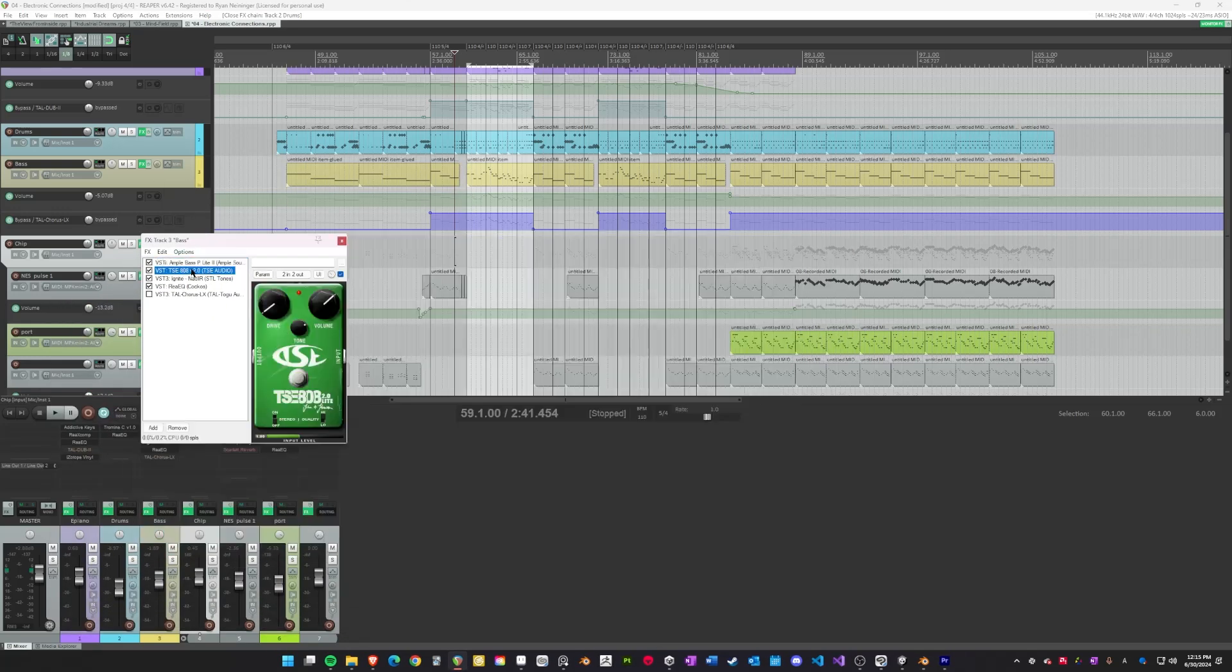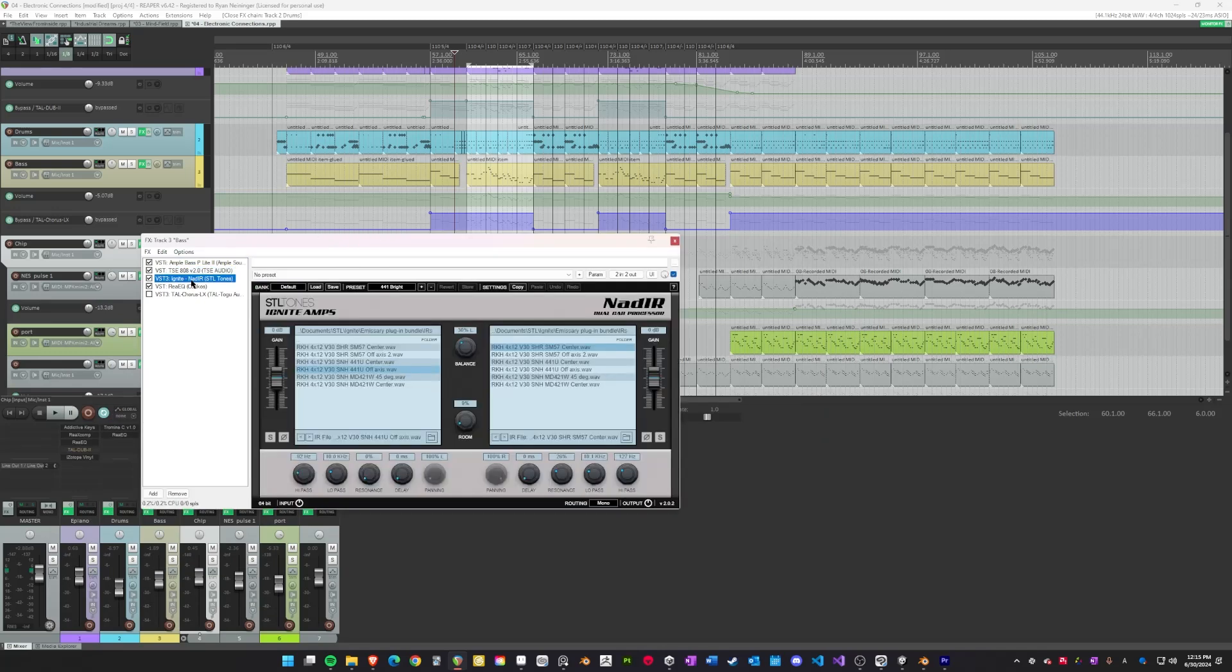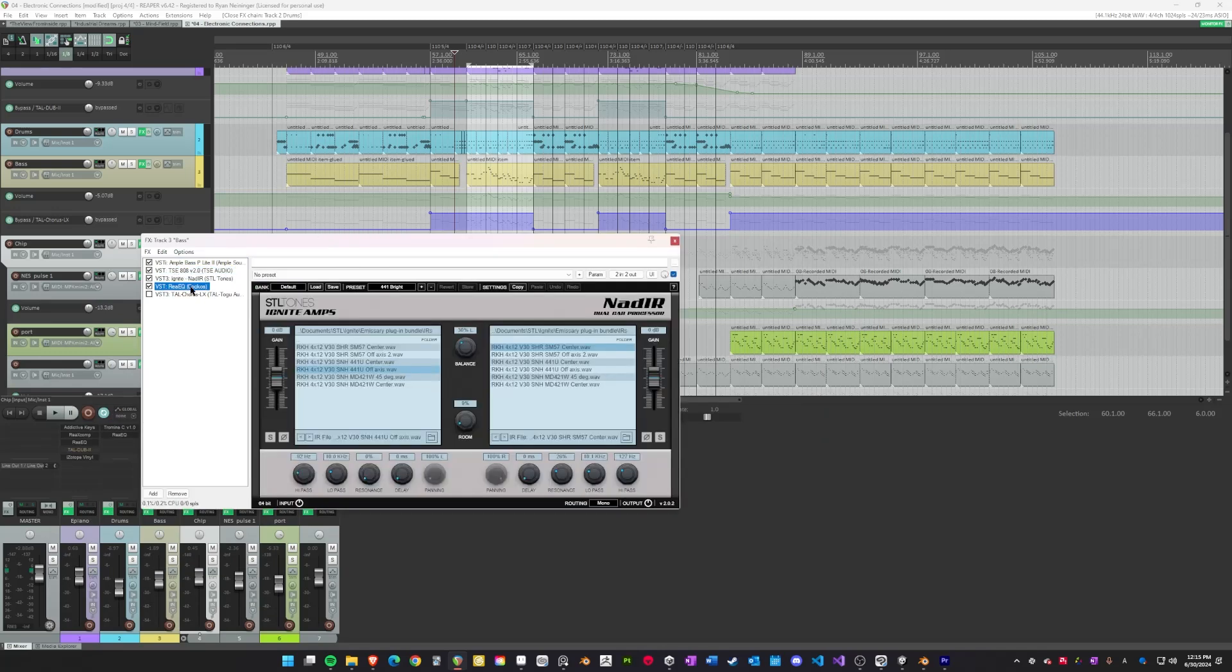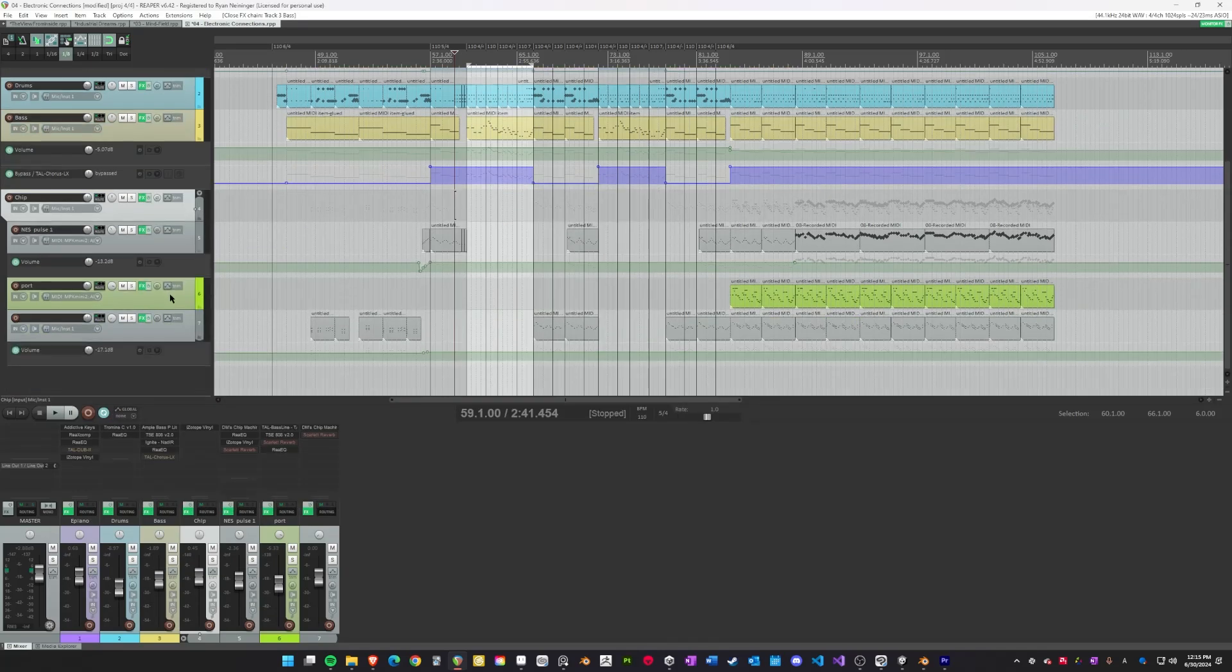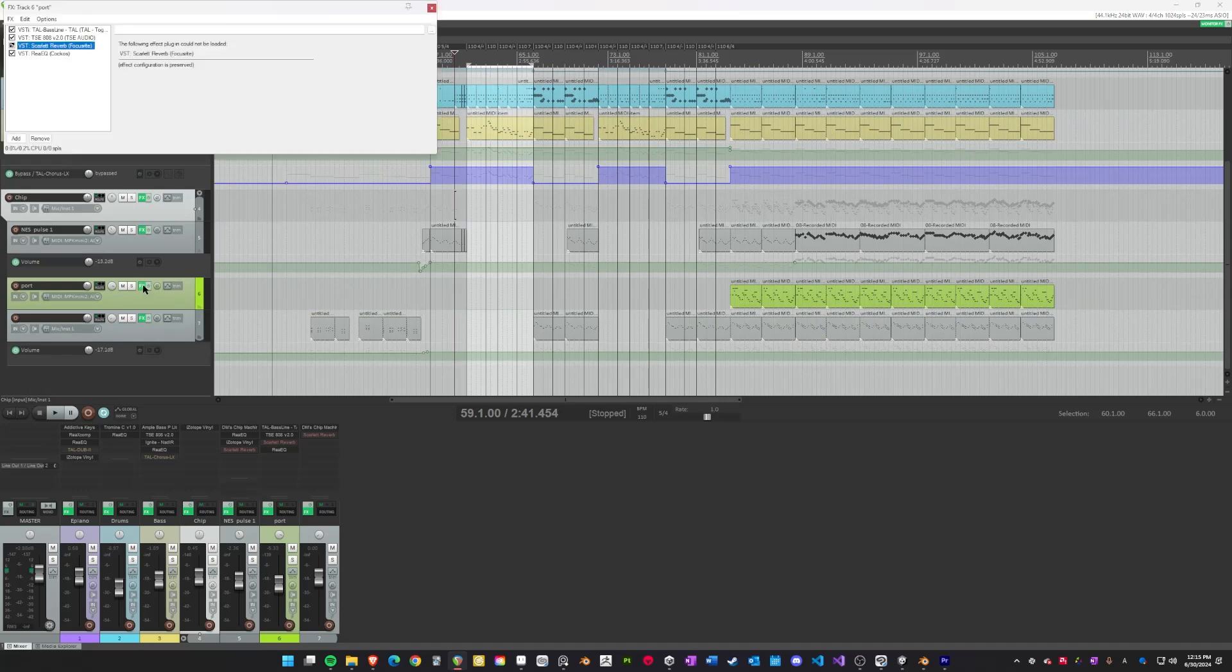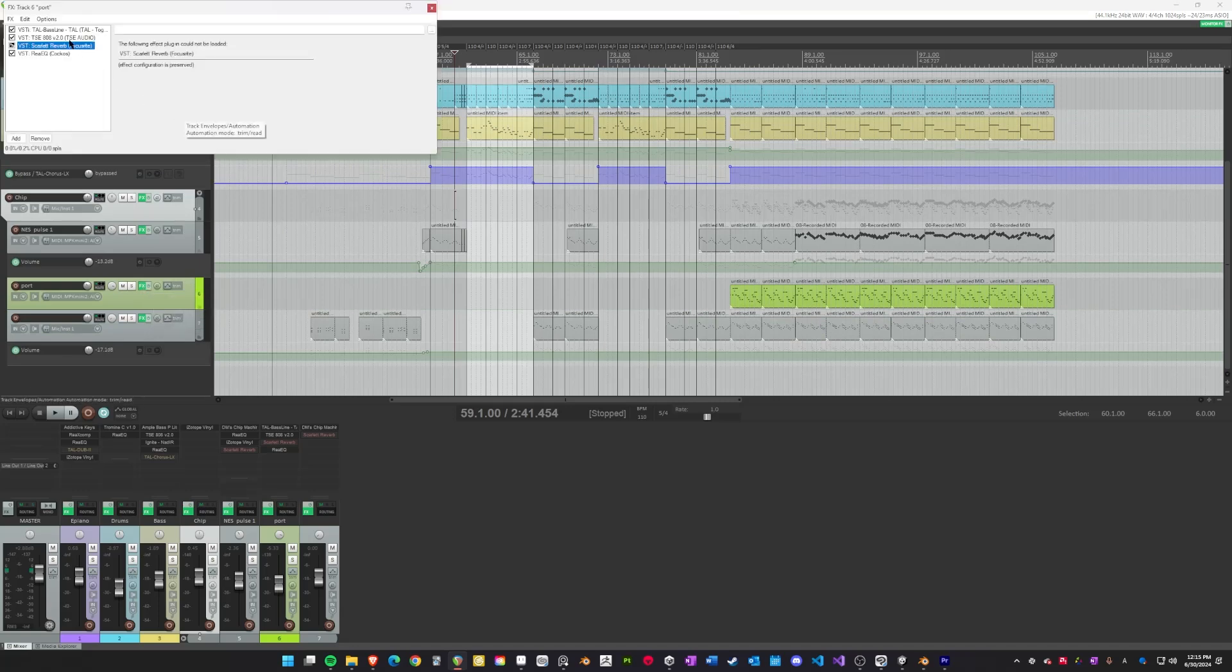The first song, The View From Inside, is in 7-8 and utilizes a 1-8th delay that makes the song feel like it's almost in common time, but not quite.